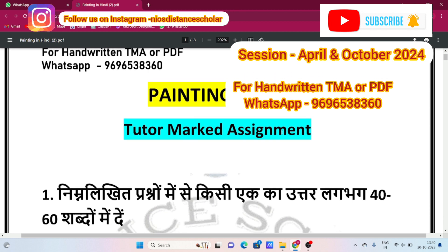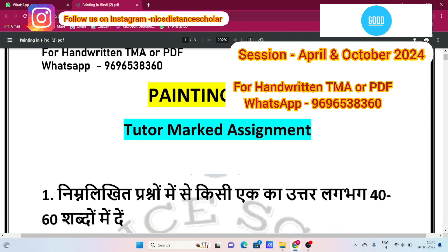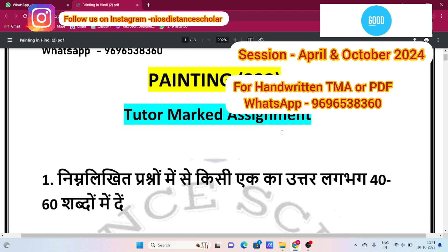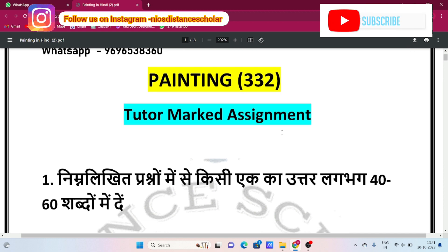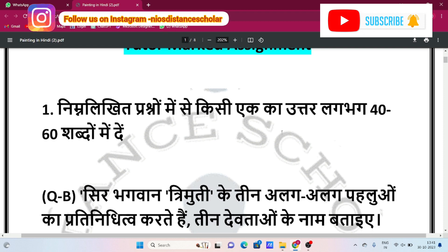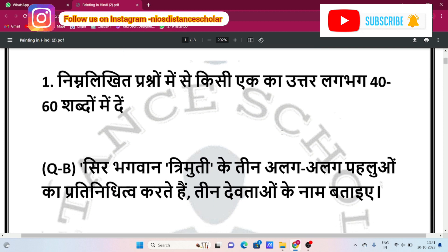So let's start with the session. If you are in the 2023-24 session, April or October, NIOS, then you will find the questions in the TMA. The answers here are in Hindi.